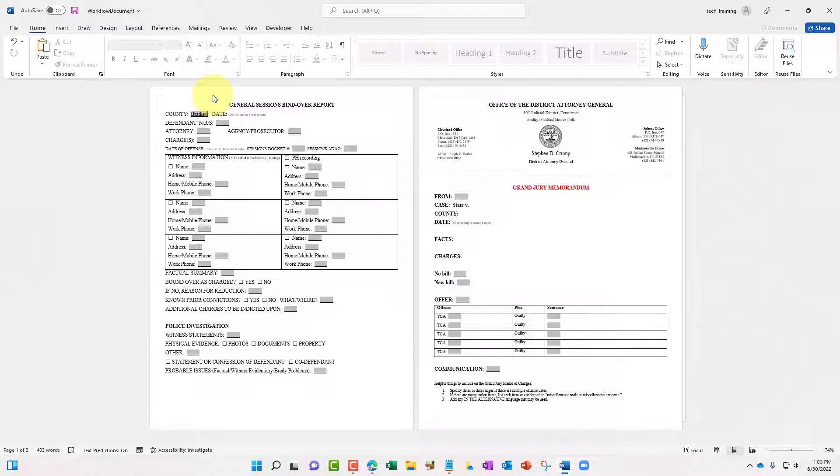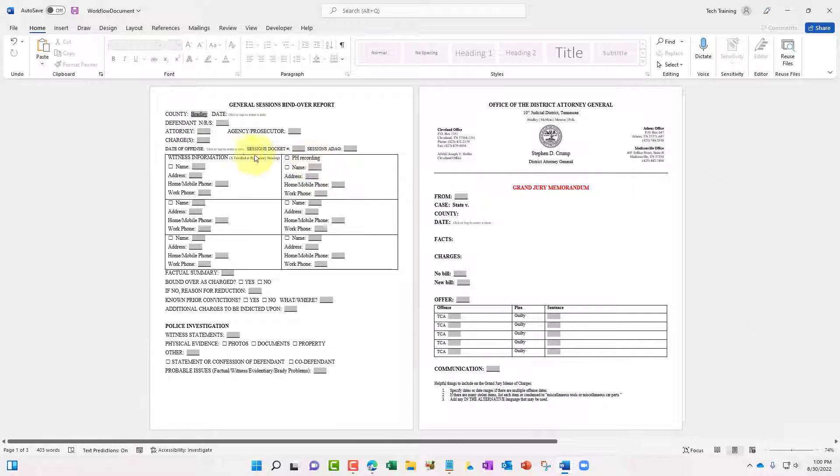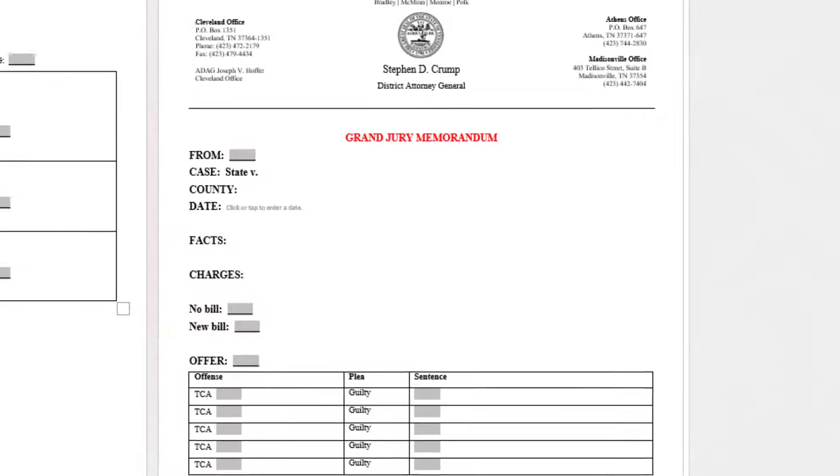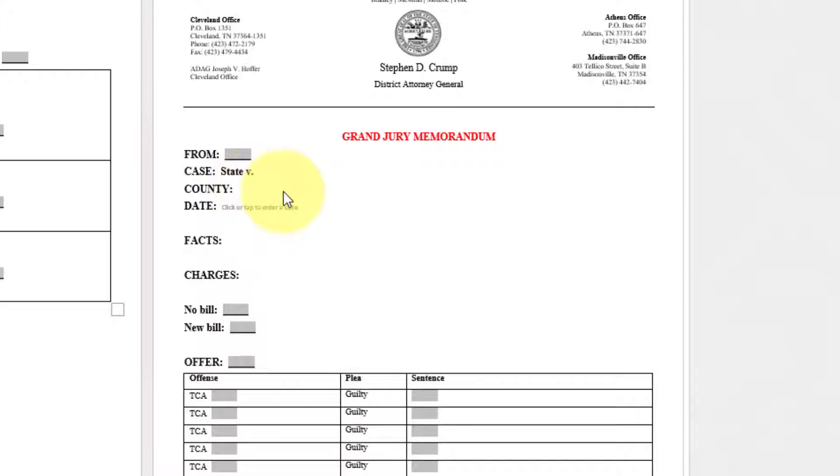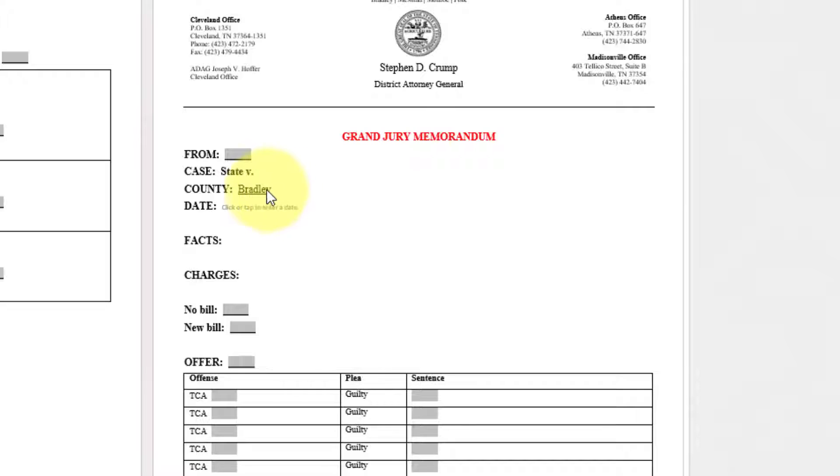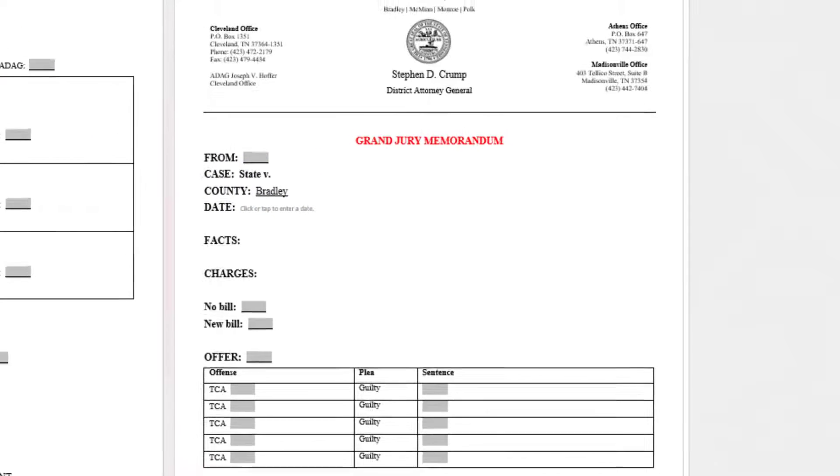That will take you to the next form field area. This county area will auto-populate corresponding page number two in the county field here. I'll show you exactly what we need to do to get that to auto-populate. So I'm going to press tab on the keyboard. See that auto-populated word or text Bradley.